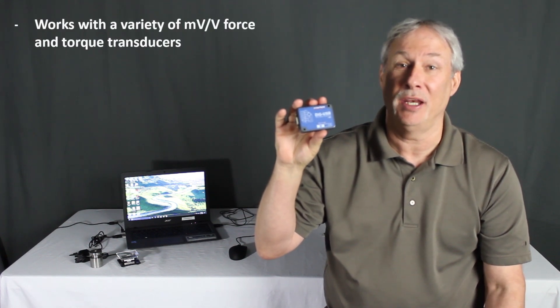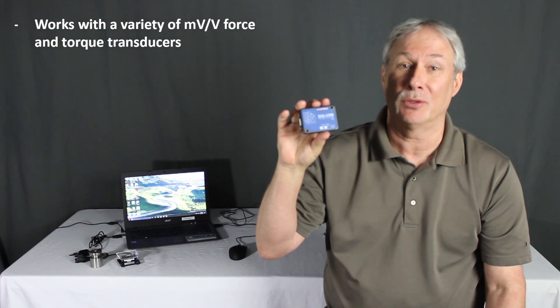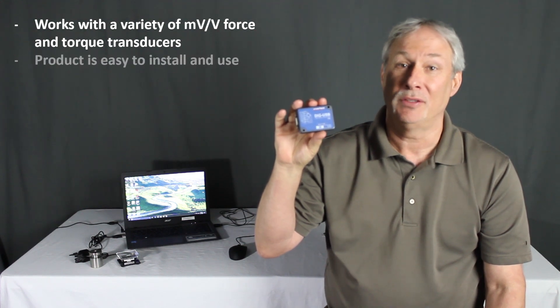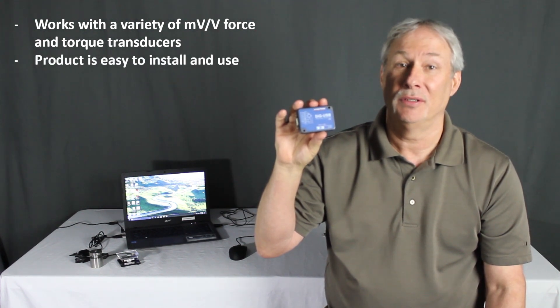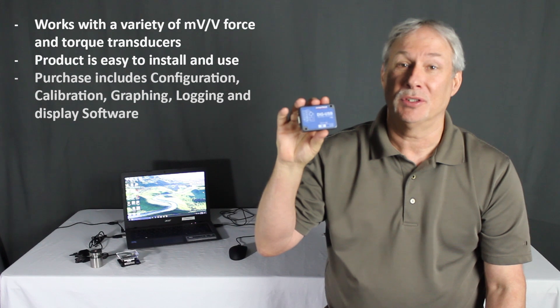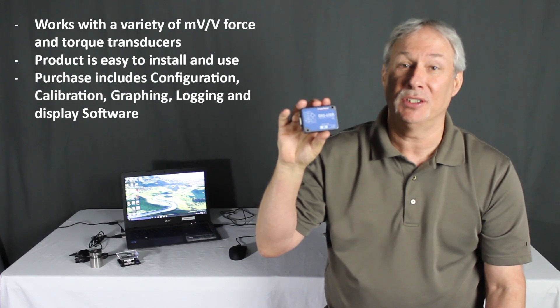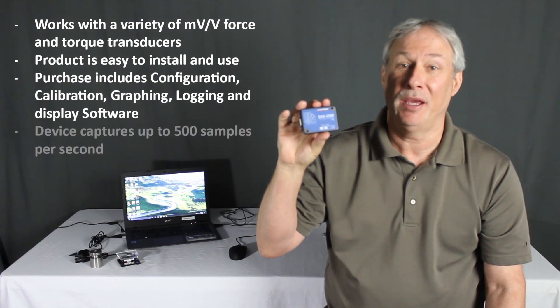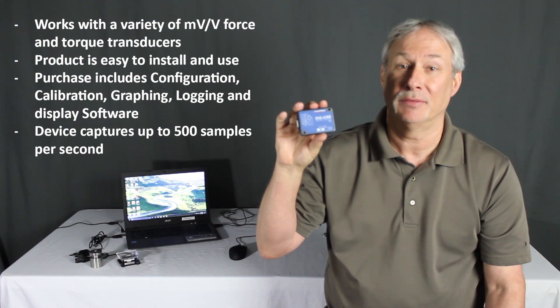One is it works with a variety of millivolt per volt force and torque transducers. It's easy to use and install. Purchase includes configuration, calibration and logging software and it can capture up to 500 samples per second.